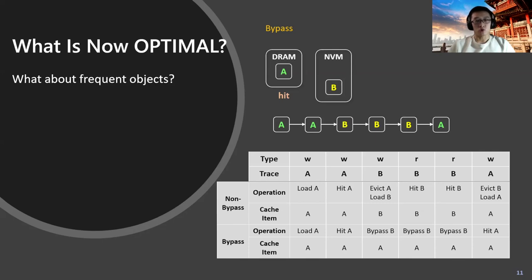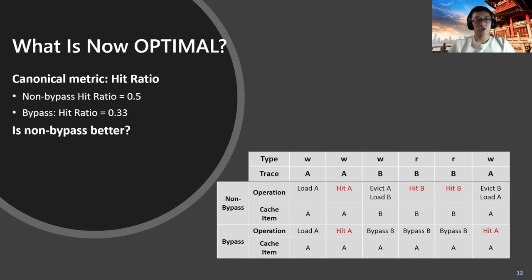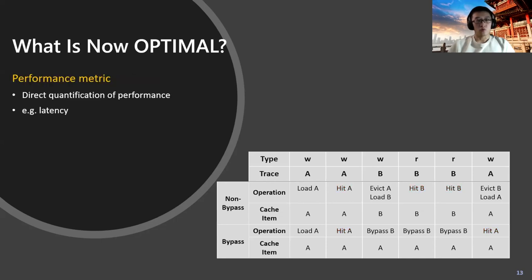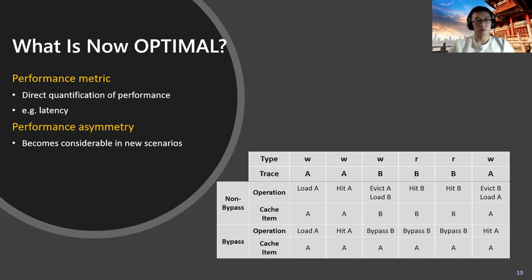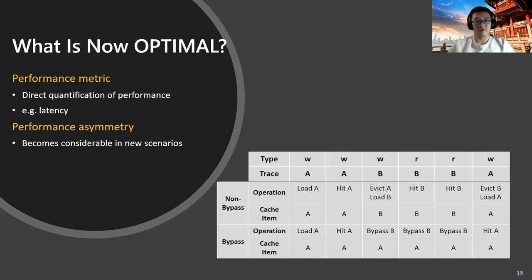It's not obvious which is better, so we look at some other metrics. We first look at the traditional metric as the hit ratio, and we can see that the non-bypass option would have more cache hits than the bypass option. Does that mean the non-bypass option is better? We propose that we should look at other performance-related metrics which can directly quantify the performance. Here, we take latency as an example. With that, one thing we should look at is the performance asymmetry. Performance asymmetry already exists but becomes considerable in new scenarios, especially for NVM.